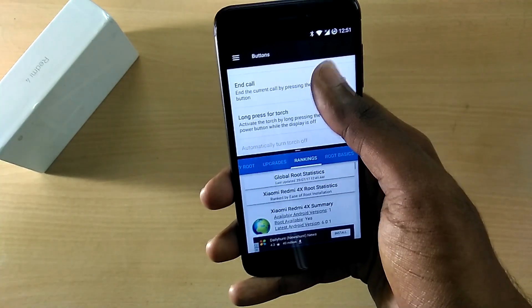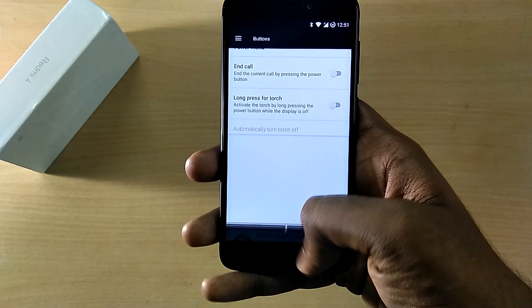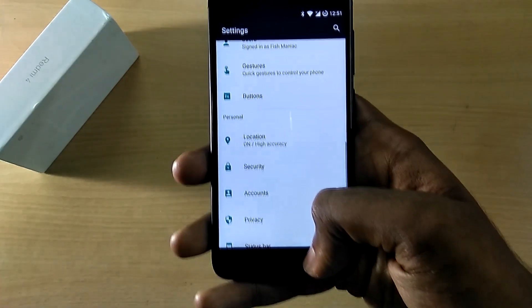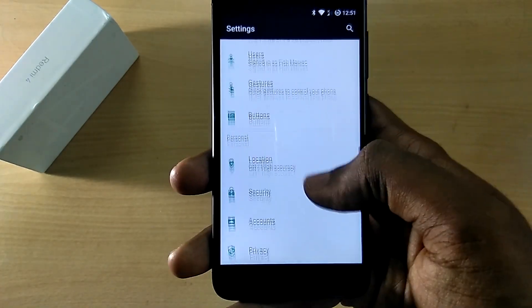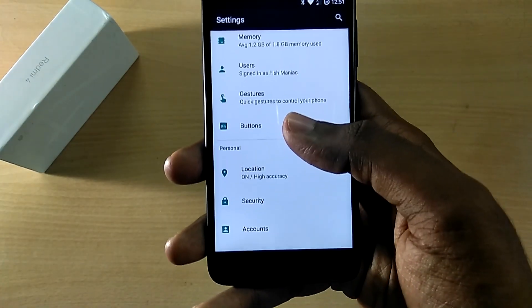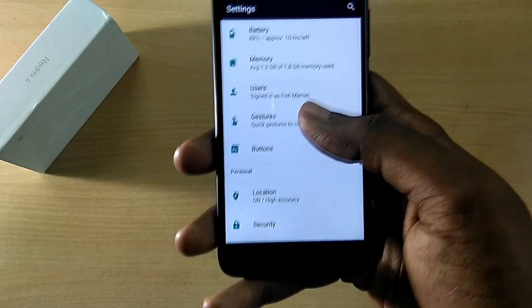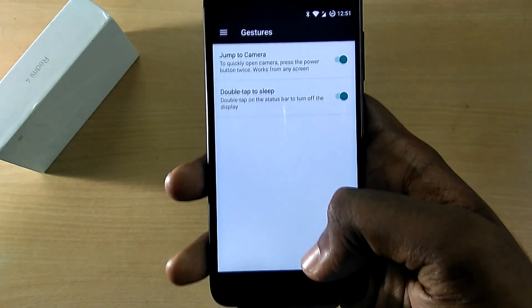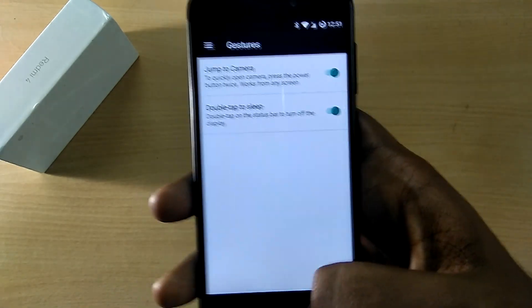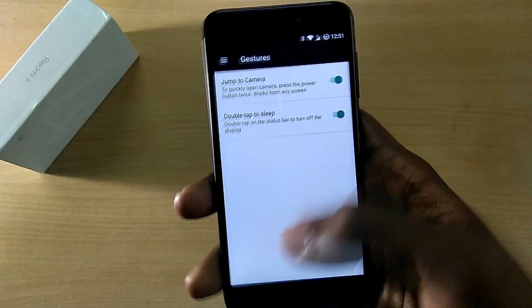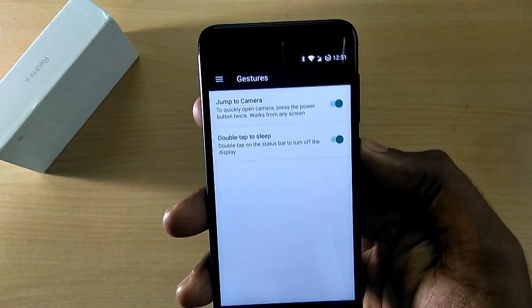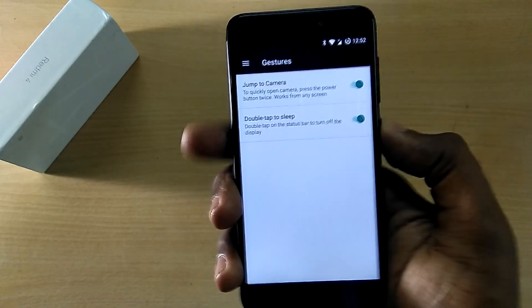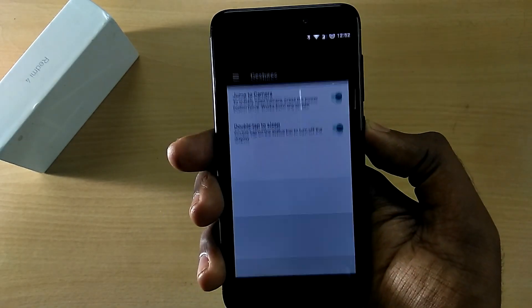I changed the long press action of the home button to recent apps so that I can access the recent apps panel. But that does mean we cannot use Nougat's quick switch in this ROM, which is kind of a bummer. So yeah, that's Lineage OS 14.1 for the Xiaomi Redmi 4.